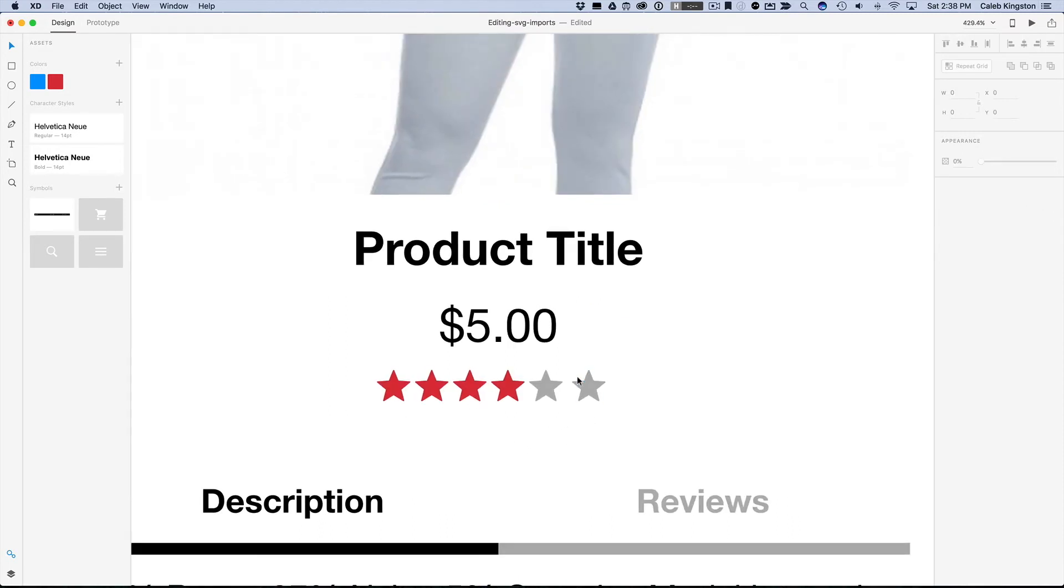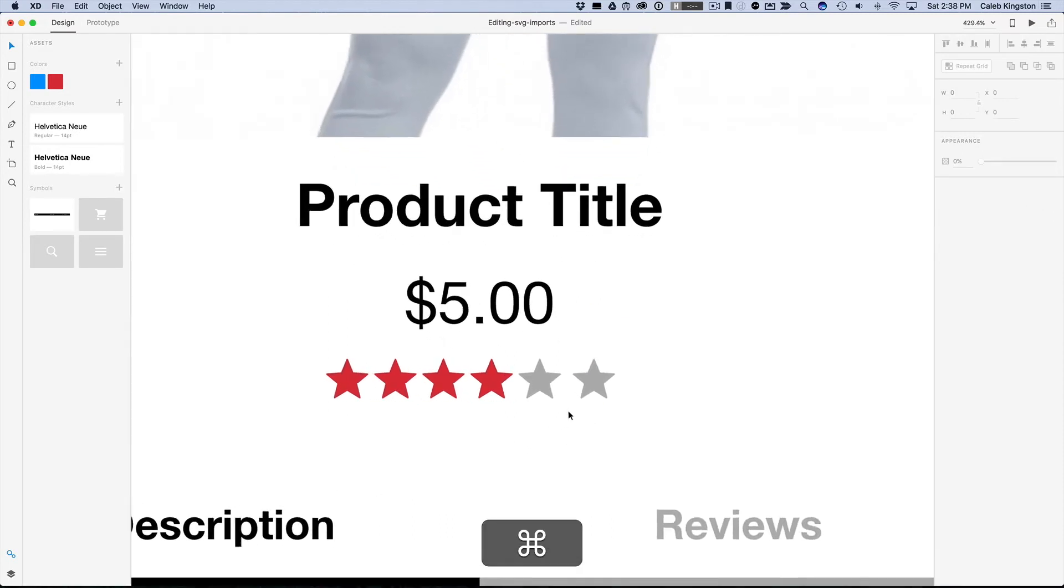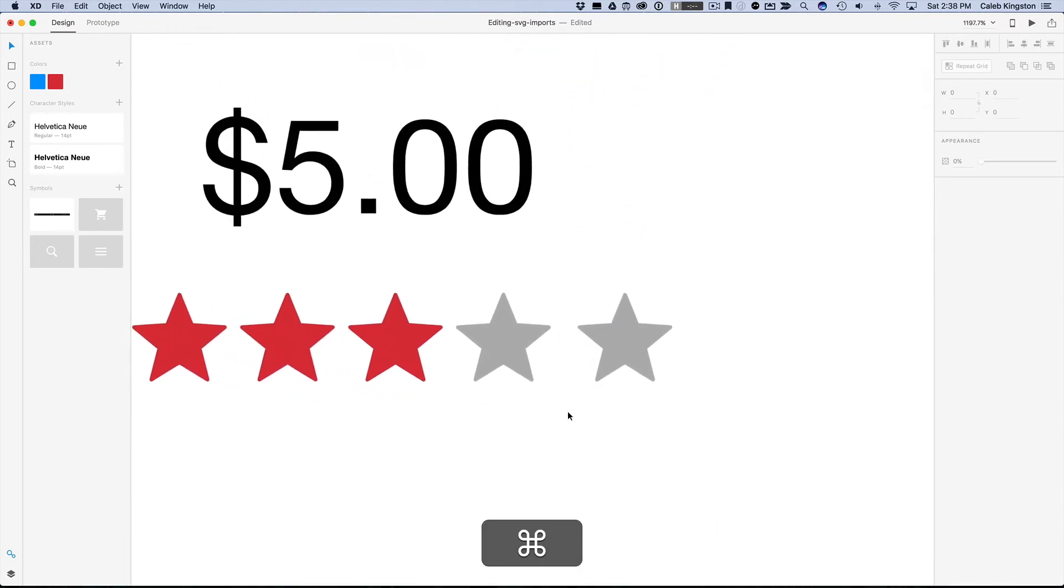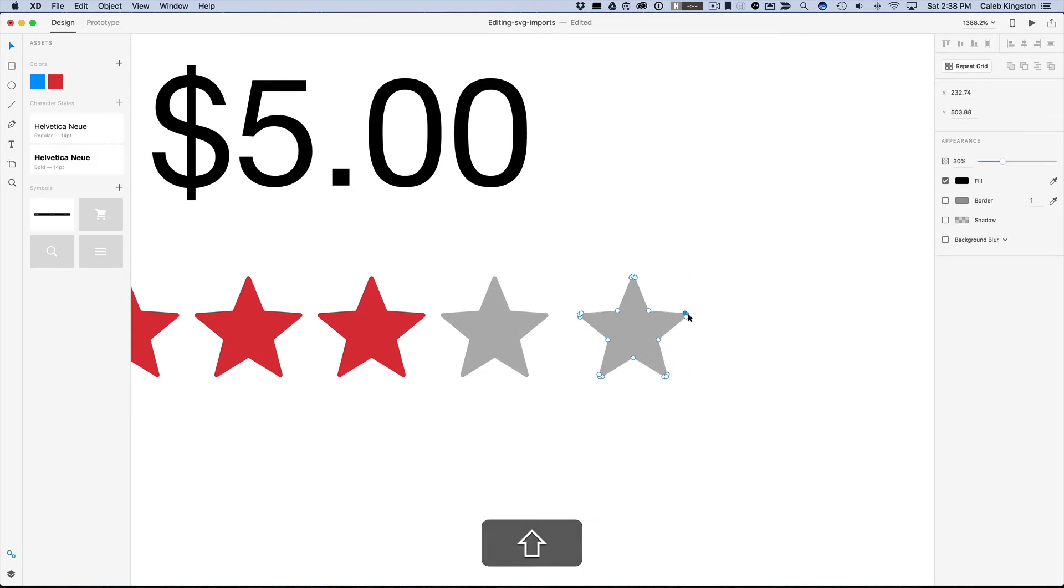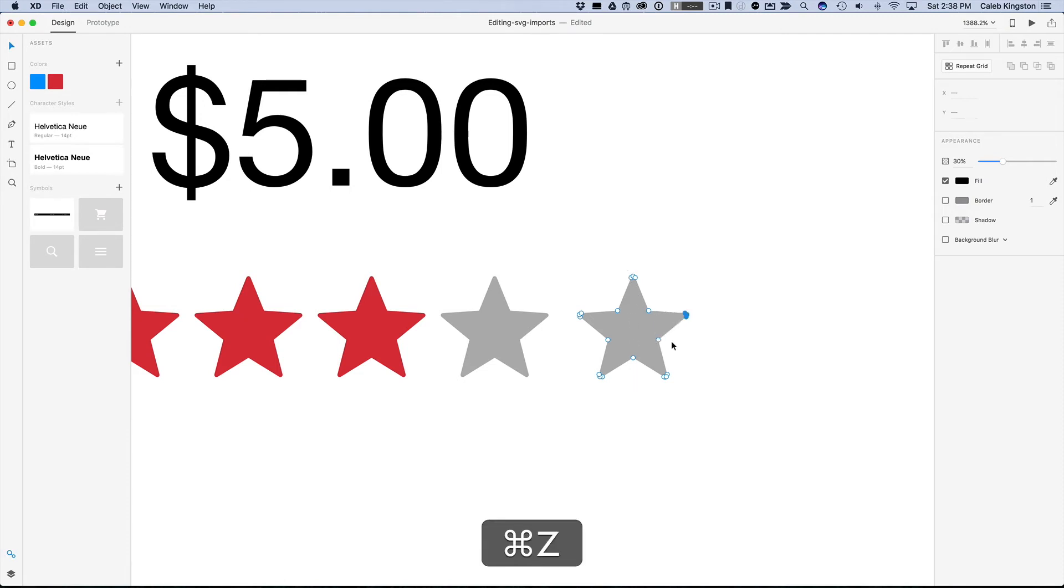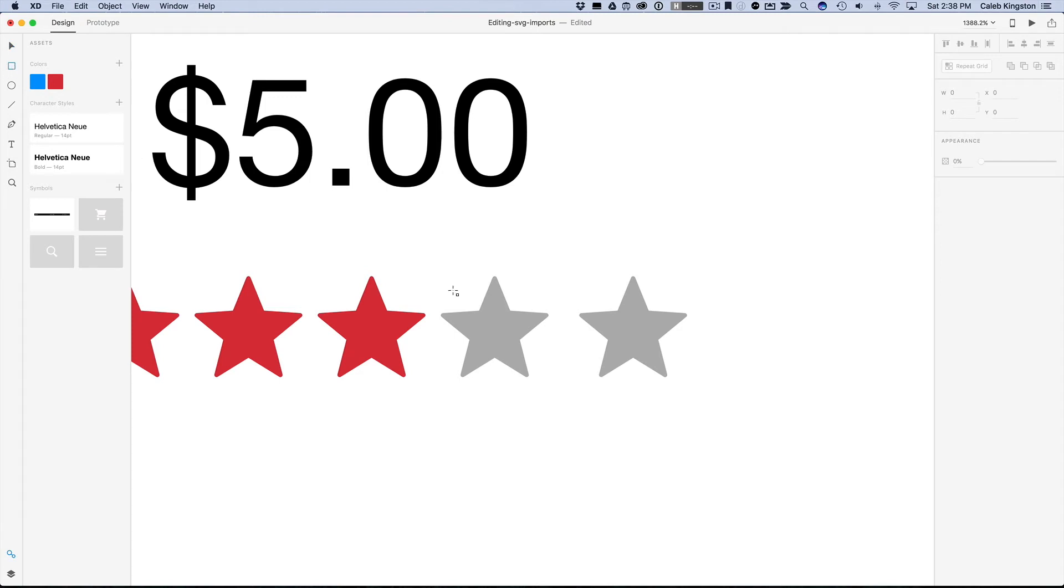And so now that I've duplicated this here, I can zoom into this star and I can either double click and I can select these little nodes and delete them and go about deleting everything until it's half of a star. Or if I want to make life just a little bit simpler, I can just use this rectangle tool.